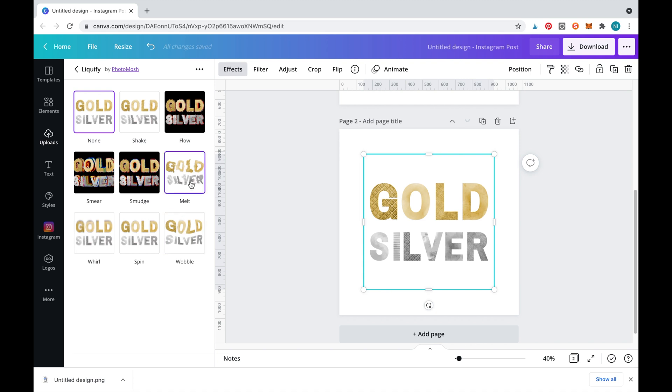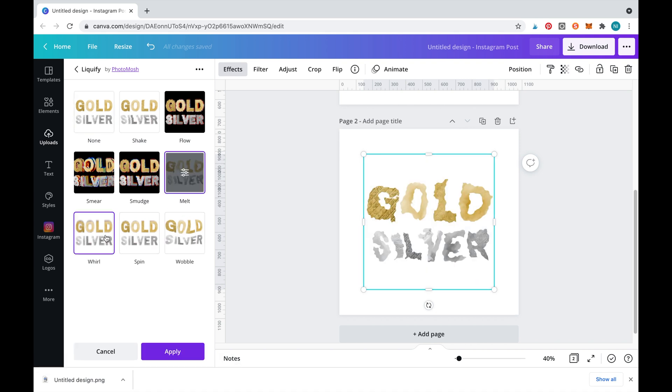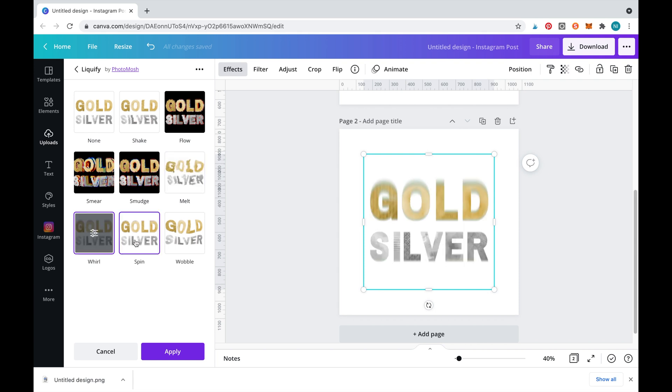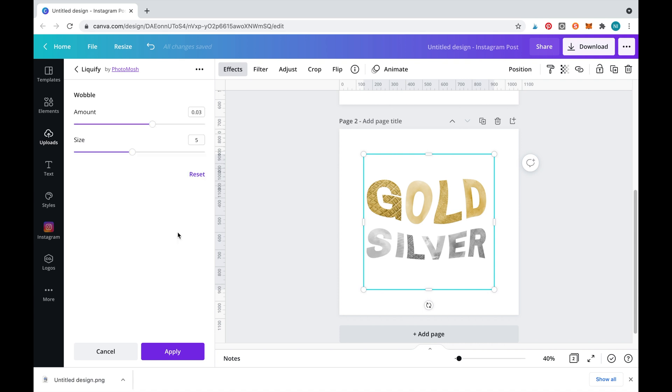As you can see, there are many different options in liquify, but for this example we will select wobble. Once you've adjusted the effect and you're happy with it, simply click apply.